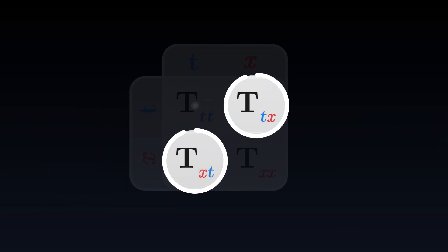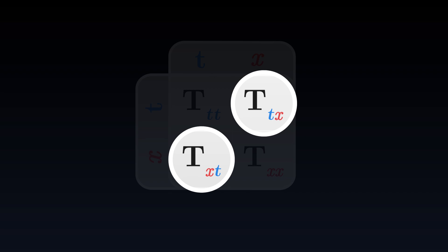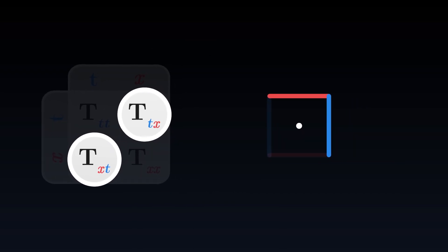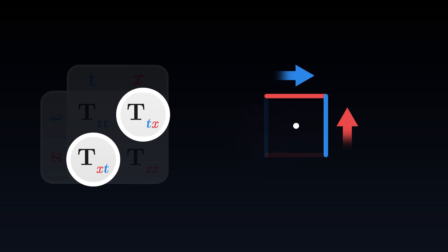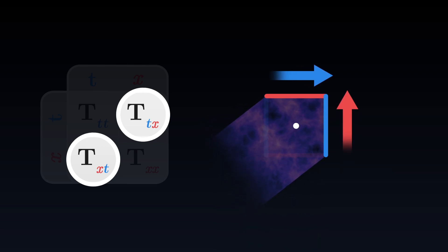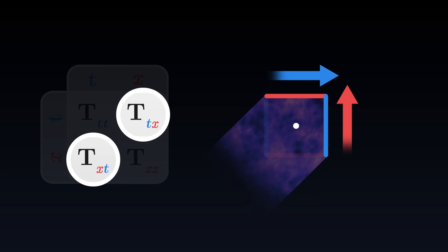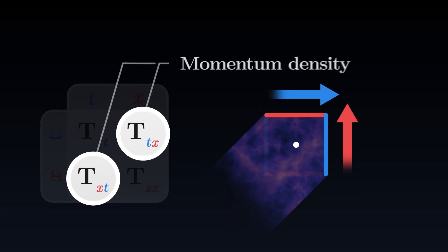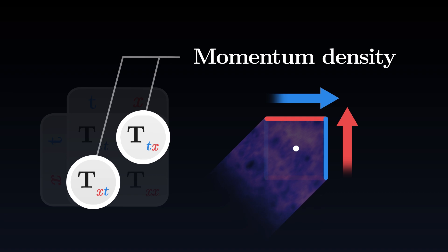The next two components are equal. Both measure how much energy travels through space over time. This is momentum, transport of spatial motion over time. This value is greater when the energy moves faster through space. These components are commonly called momentum density.